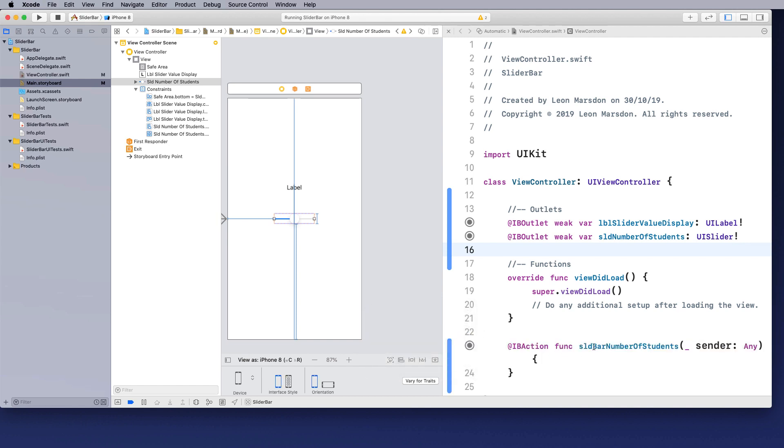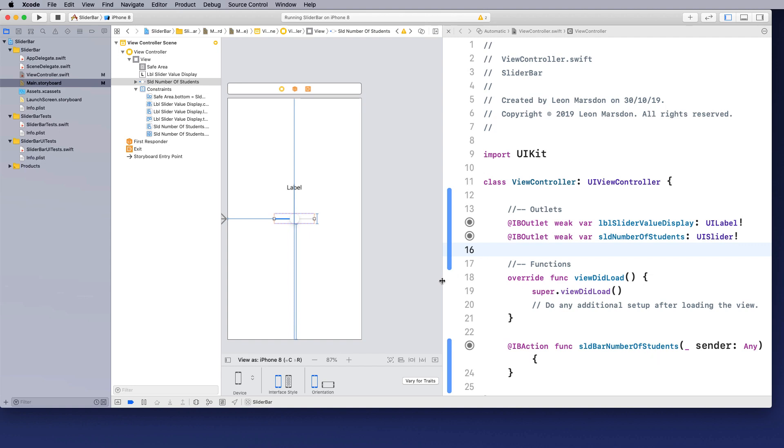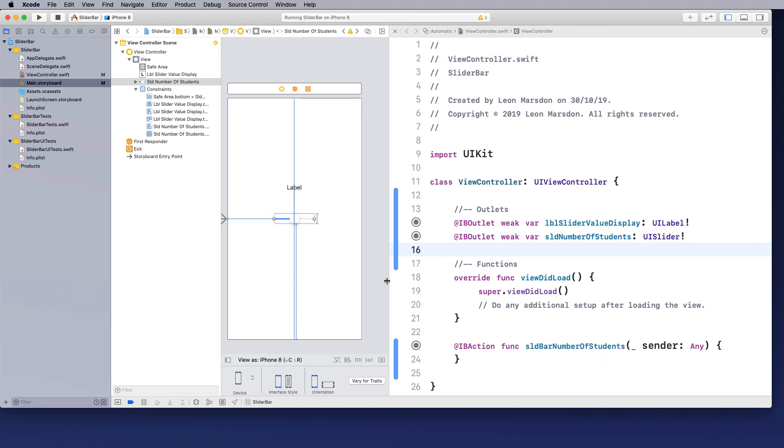You notice that it's made a little function for us with the sender and anything. So anything that changes on here gets sent here and we can then capture that value. So let's have a look at how we can capture that value.